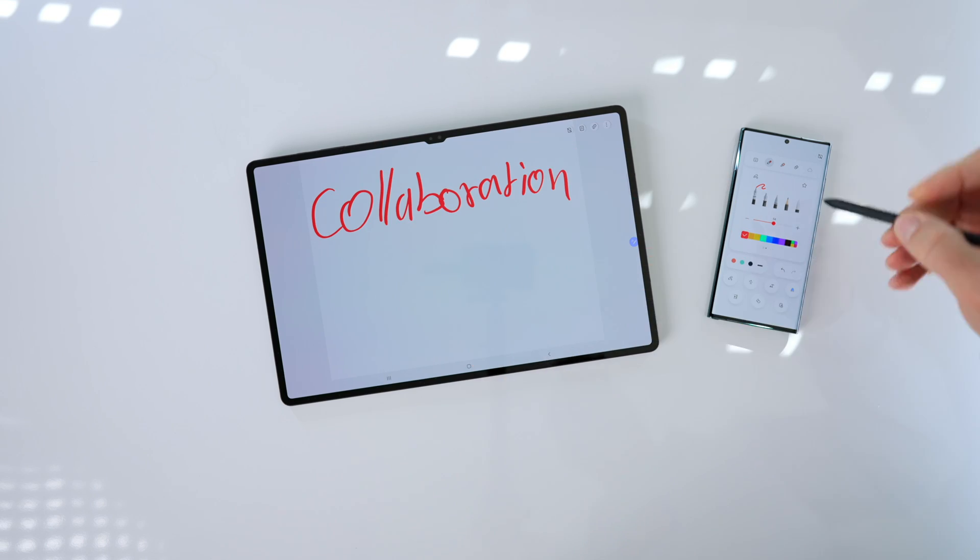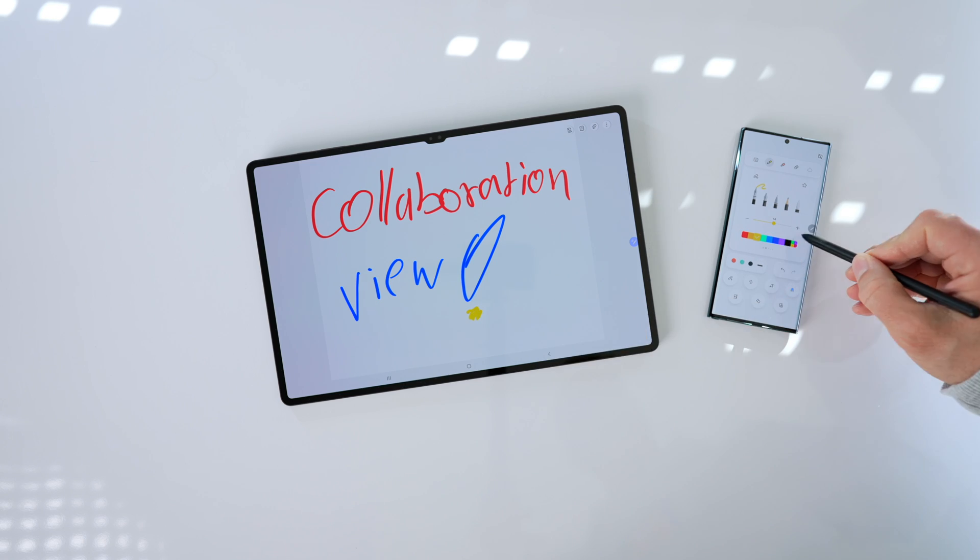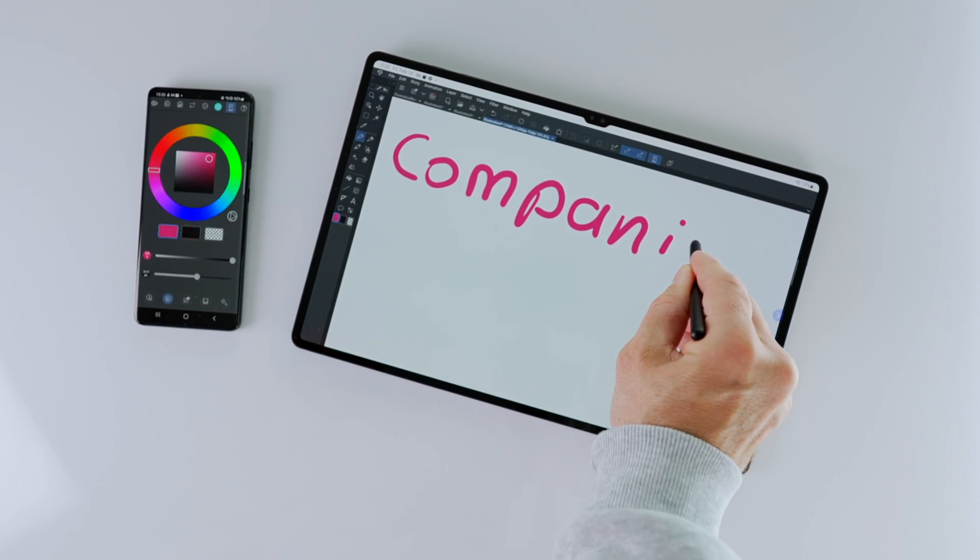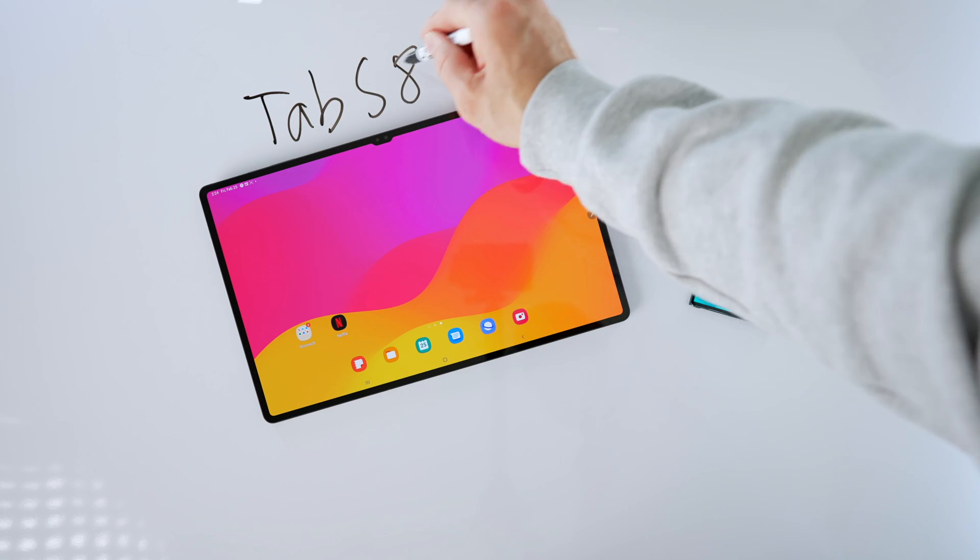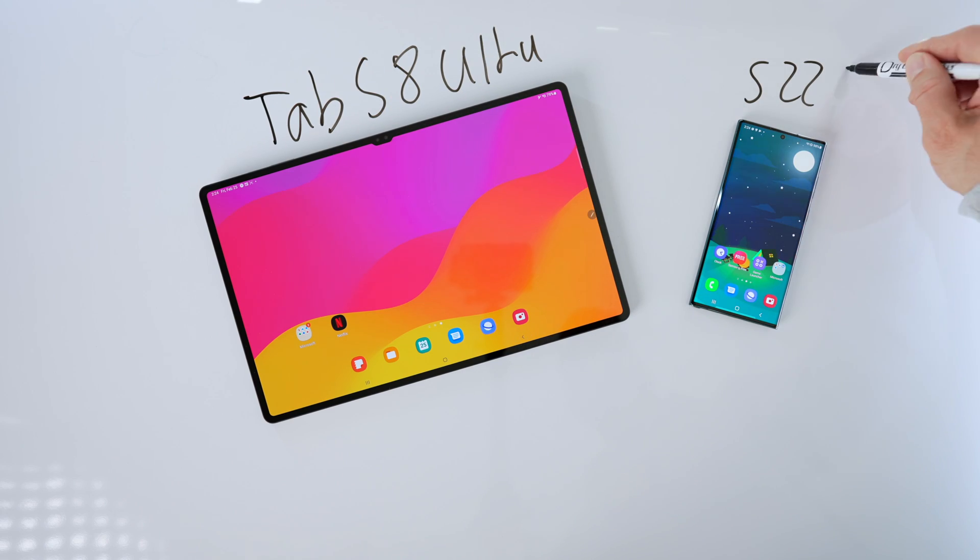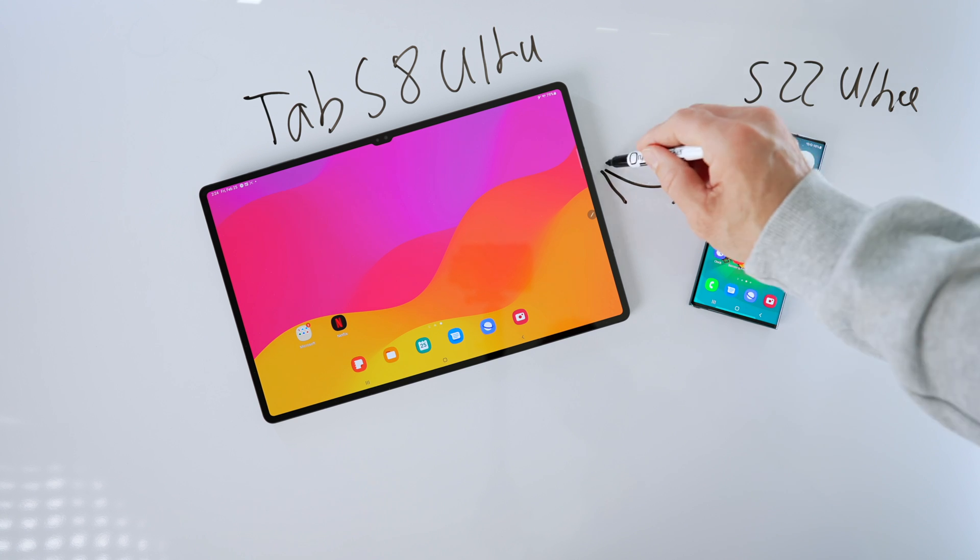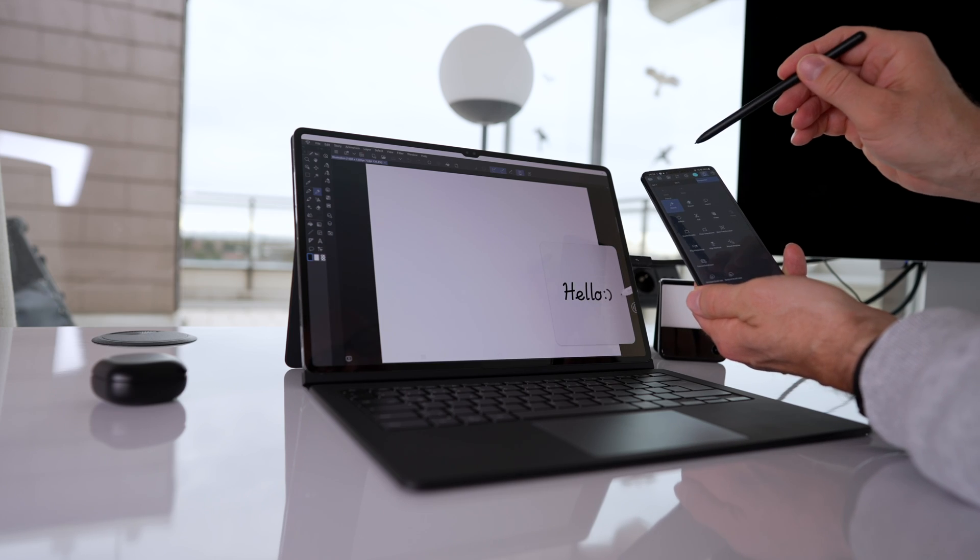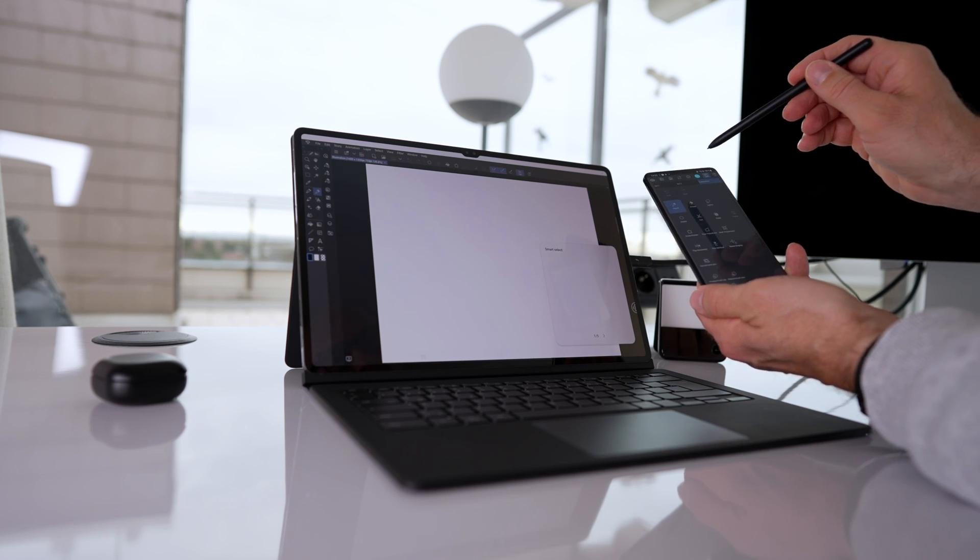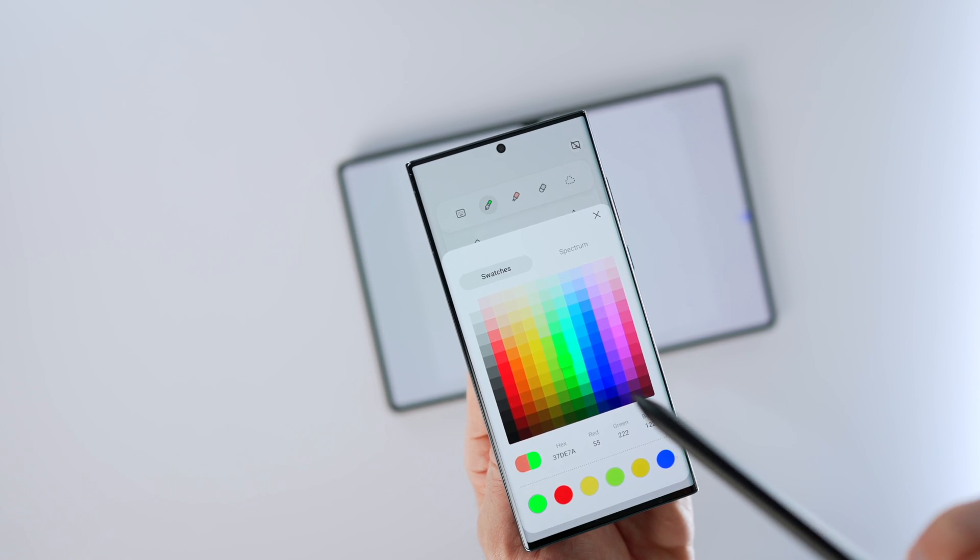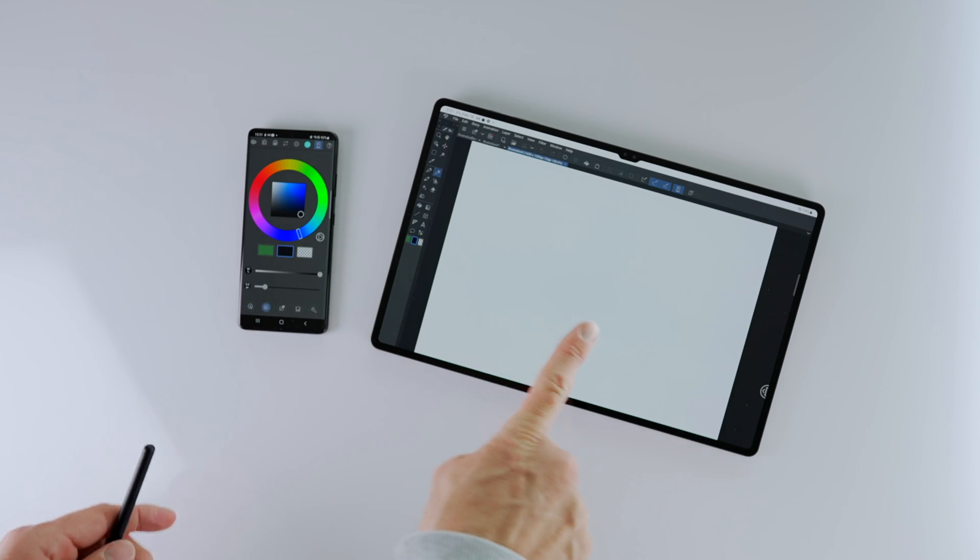One is called Collaboration View and the other one is called Companion Mode. And there are two different things, two different modes for two different applications. Collaboration View is for Samsung Notes and Companion Mode is for Clip Studio Paint. And here is everything you need to know in order to set it up, including all requirements like which tablets and which phones will work with this. Basically see this as a one-stop shop.